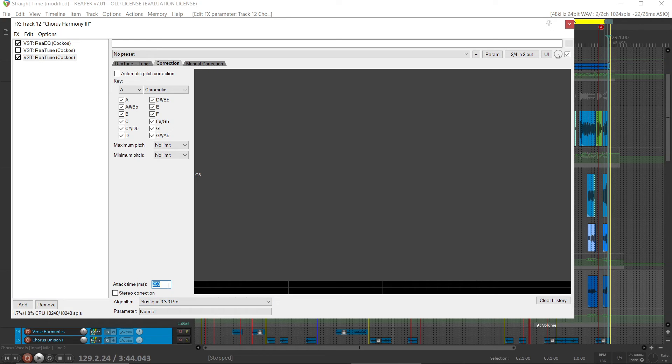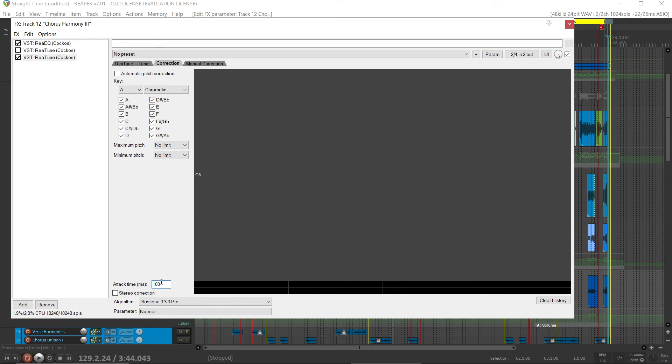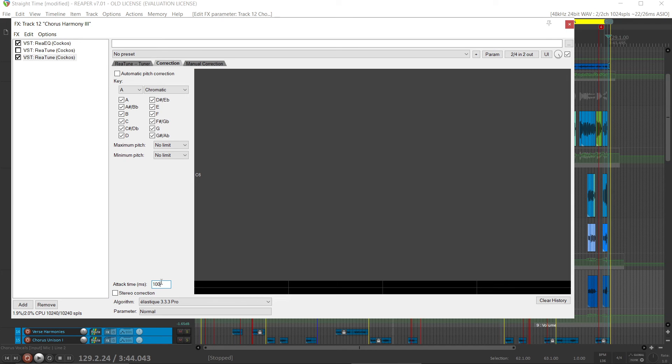And the attack time, I usually set maybe 80 or 100 milliseconds. So 100 milliseconds is a tenth of a second. That corrects it fairly quickly. If it sounds unnatural, slow that attack time down. Maybe 120, 150. If you need instant pitch correction, then make it tighter. But you run the risk of making it sound unnatural.